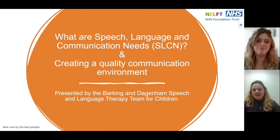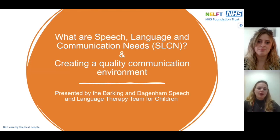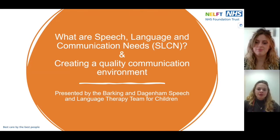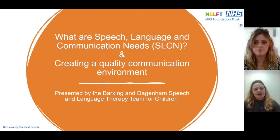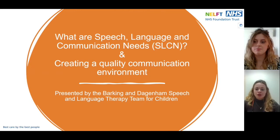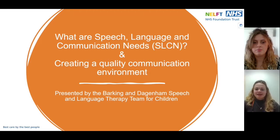Hello, my name is Beth and I'm Arielle, and today we'll be talking to you about what are speech, language and communication needs, which we'll refer to as SLCN, and how we can create a quality communication environment. We are both speech and language therapists working across Barking and Dagenham, including maybe in your school. Thank you for joining us today.